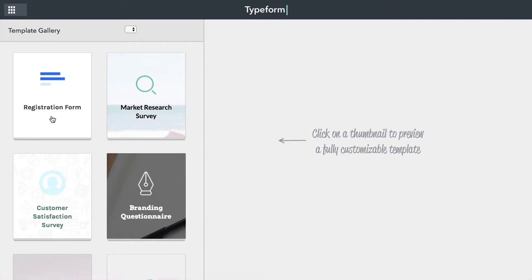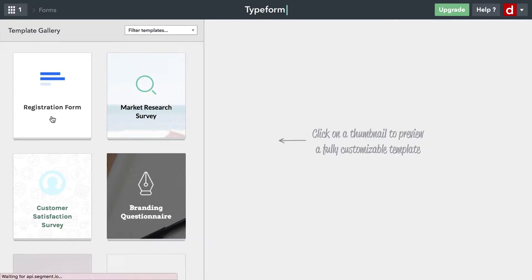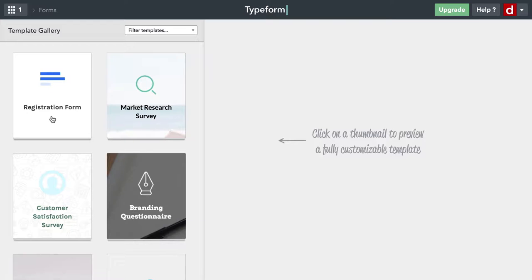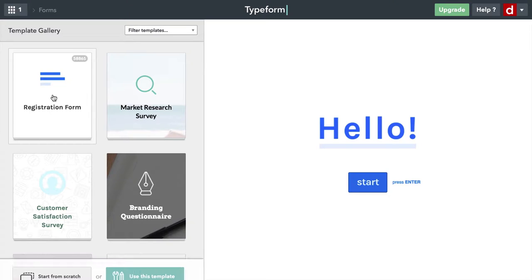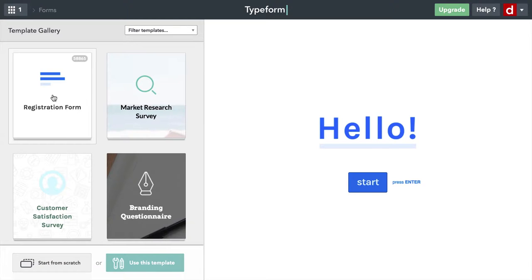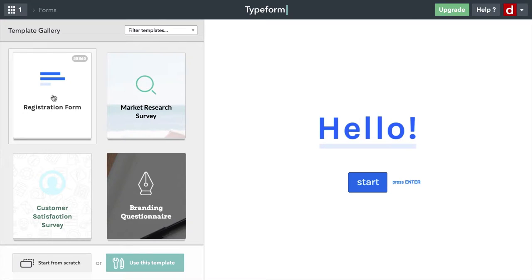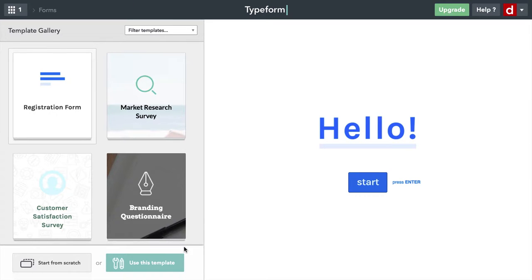Now there are a lot of different ways of doing the welcome screen. The registration form has pretty much the simplest one of all. I'll click on that. All we have here is the word Hello and start to press Enter. Now this is actually a tiny bit more sophisticated than it looks because that Hello is not text, it's an image. I'm going to show you how that works by coming down here to use this template.